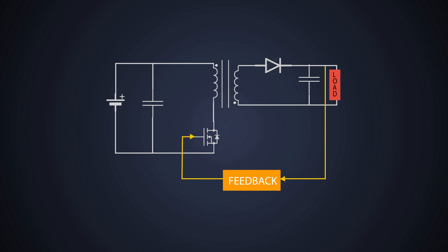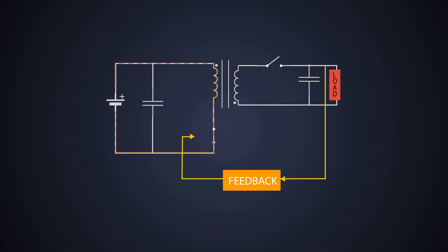First, this MOSFET switch is turned on, allowing current to flow through the primary winding of the transformer. During this time, the transformer stores energy in its magnetic field.